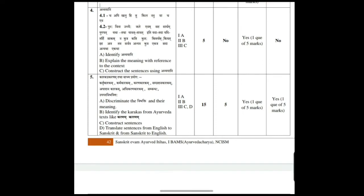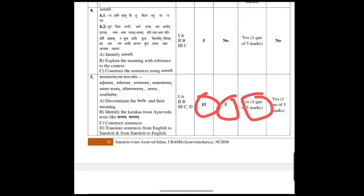The fifth topic is Karakaprakaranam Tata Vachaprayoga. It carries 15 marks: 5 MCQs, one 5 mark question, and another question of 5 marks.